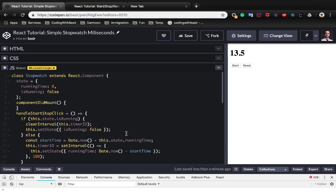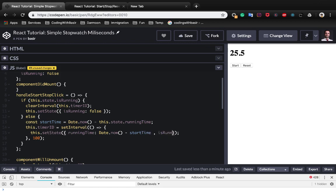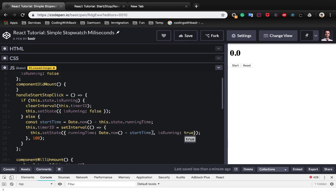So here in the else part we need to set isRunning to true because we need to inform the React component that the state mode is running. Now let's check again and click on start and again you see it works.